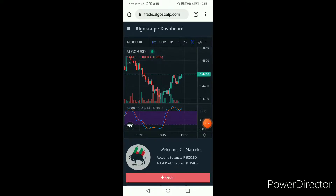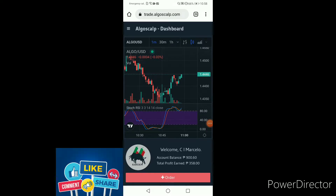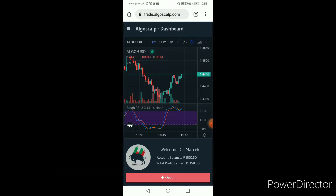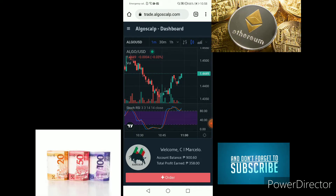Hi, welcome back to our YouTube channel. Good day to you guys — good morning, good evening, good afternoon — whichever place you are in, welcome to Algo Scarp Dashboard.